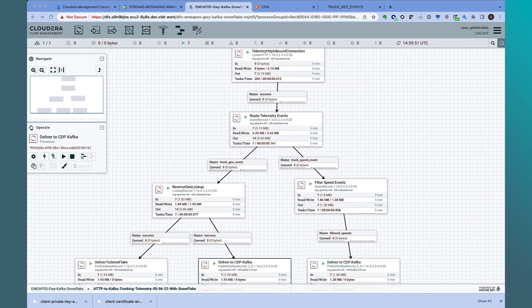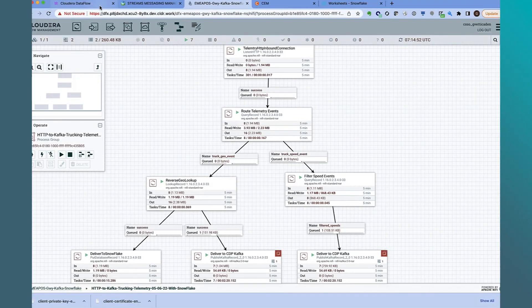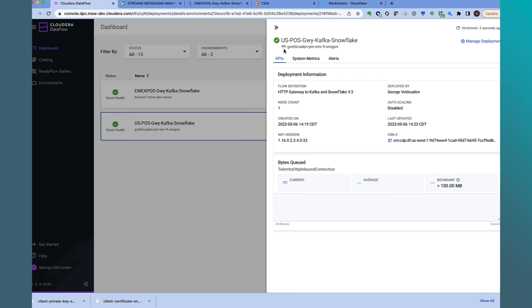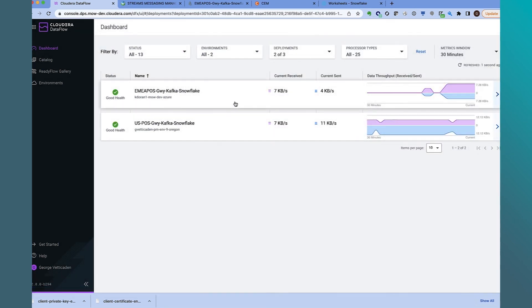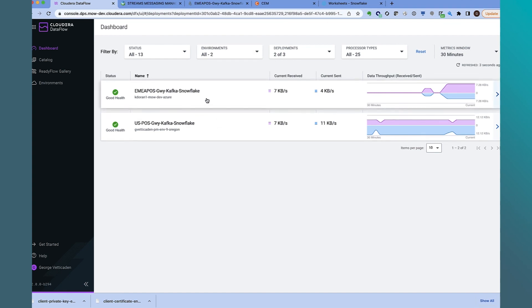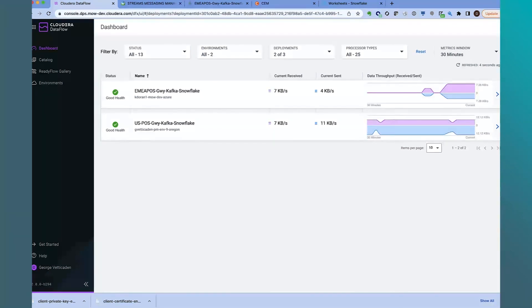Let's look at the dashboard monitoring view in the CDF Public Cloud data service. We see two NiFi flows running: the EMEA flow that we just deployed where all the EMEA POS agents will send data to, and the US POS gateway flow. The US flow is running in the AWS cloud provider in the US West region, and the EMEA flow is deployed on Azure in the EMEA region. Looking at the data throughput graphs, both endpoints are receiving POS data. The dashboard view in CDF Public Cloud provides a centralized view of all data distribution flows across multiple cloud providers and regions. In summary, CDF for the public cloud provides a universal, hybrid, and multi-cloud data distribution service that is essential for every modern stack.